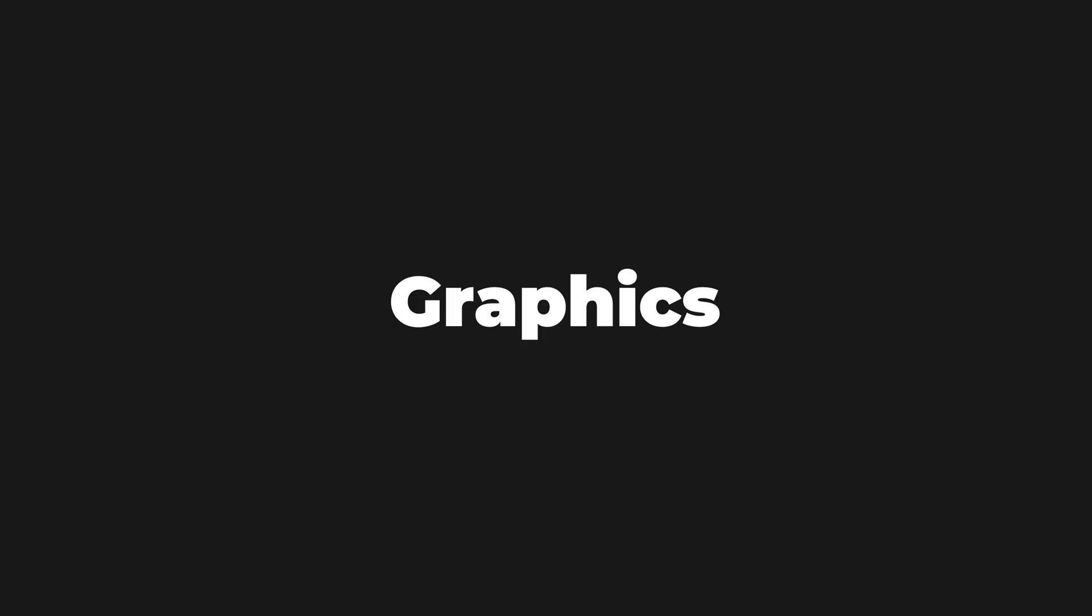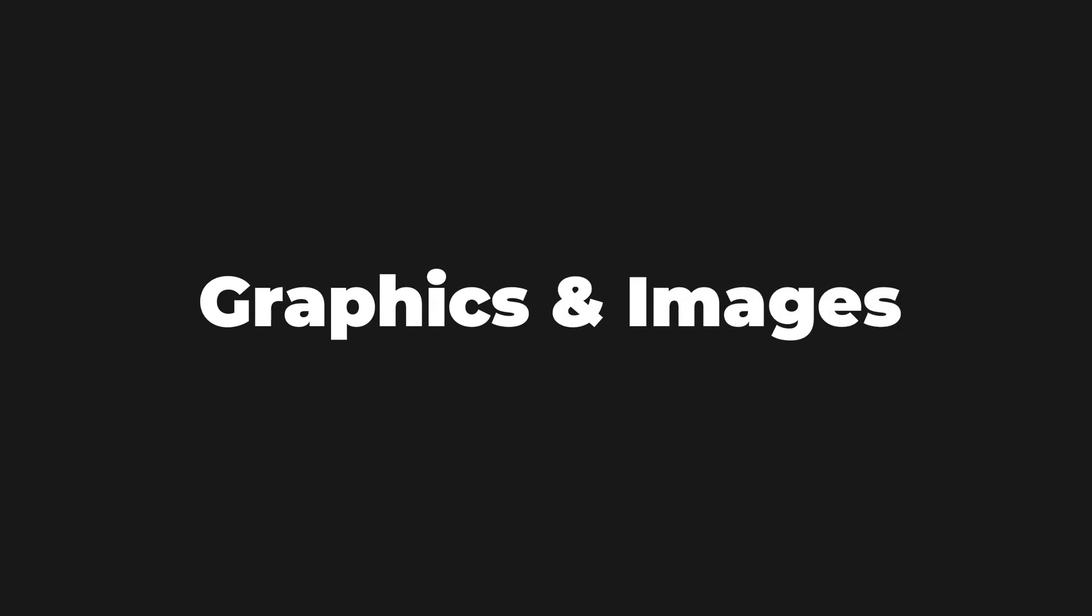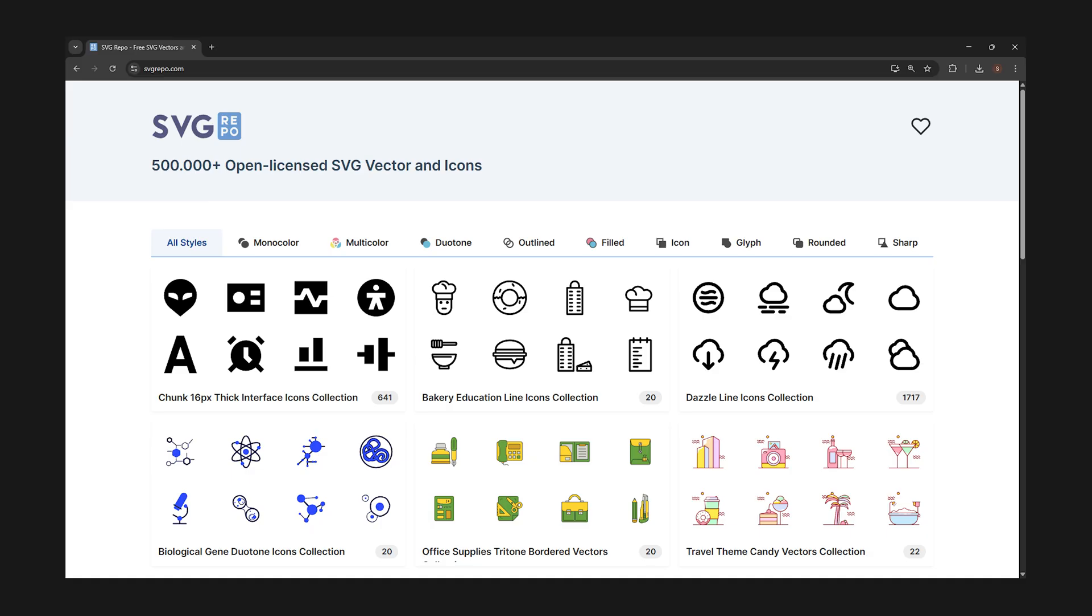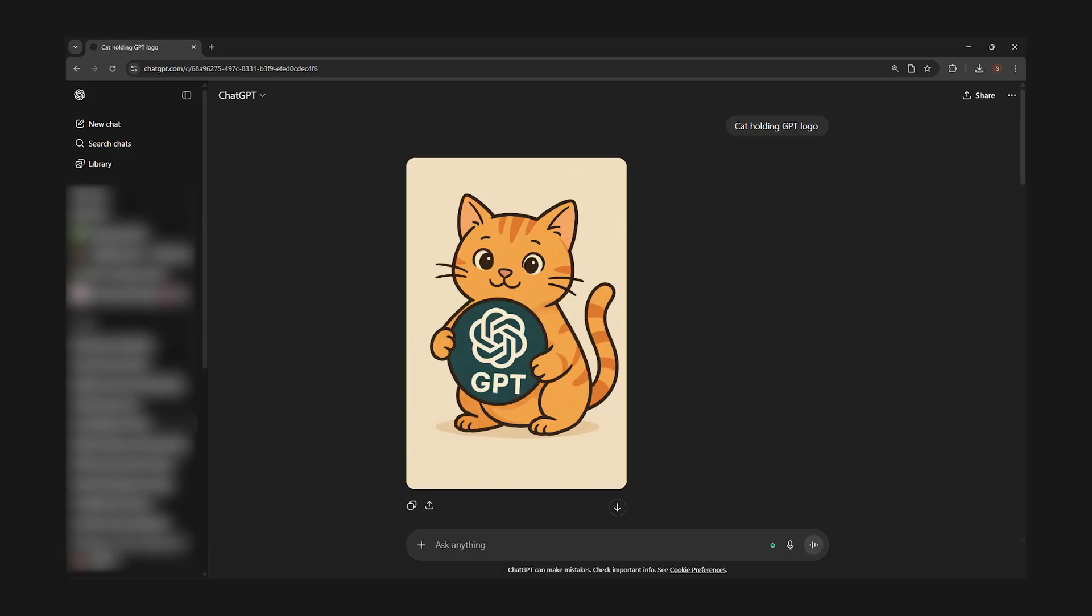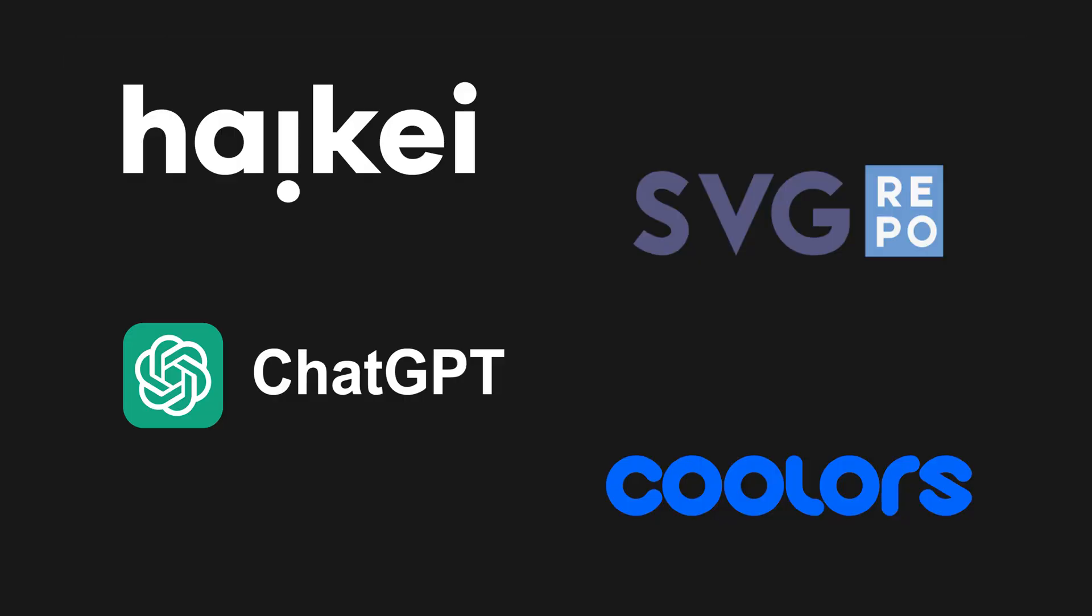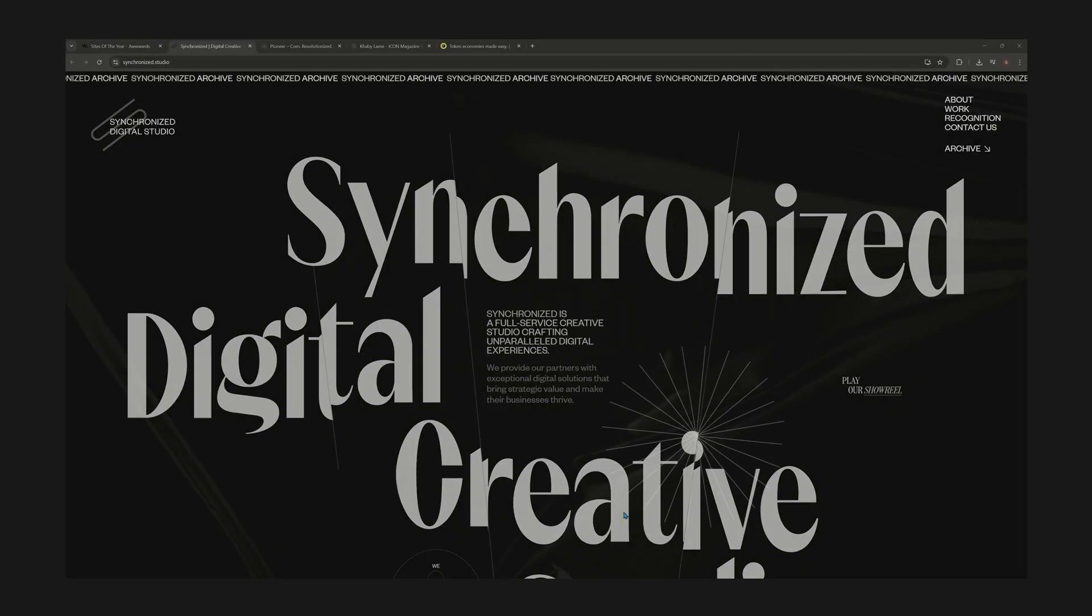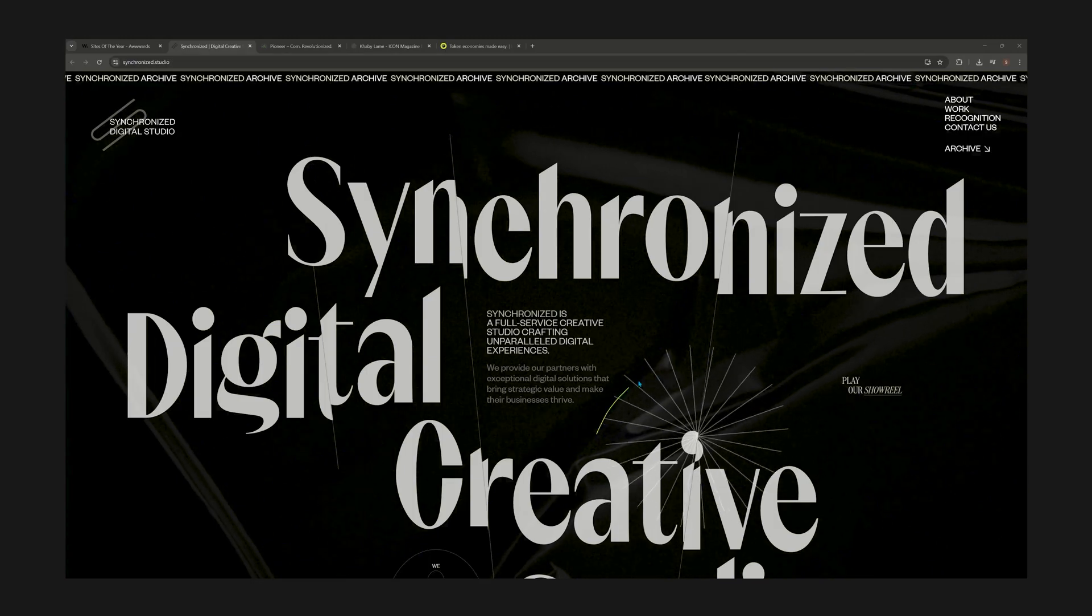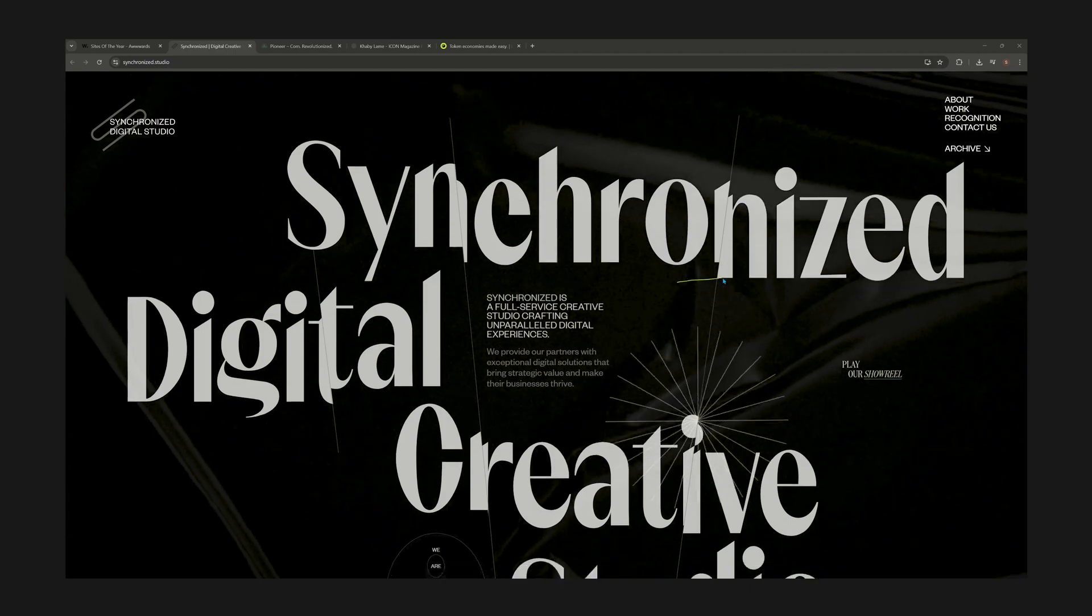If you want premium graphics and images, use SVG repo for icons, ChatGPT for images, and Haikei for background graphics. These are all free and are great tools for designing top-tier websites. All the links are in the description.